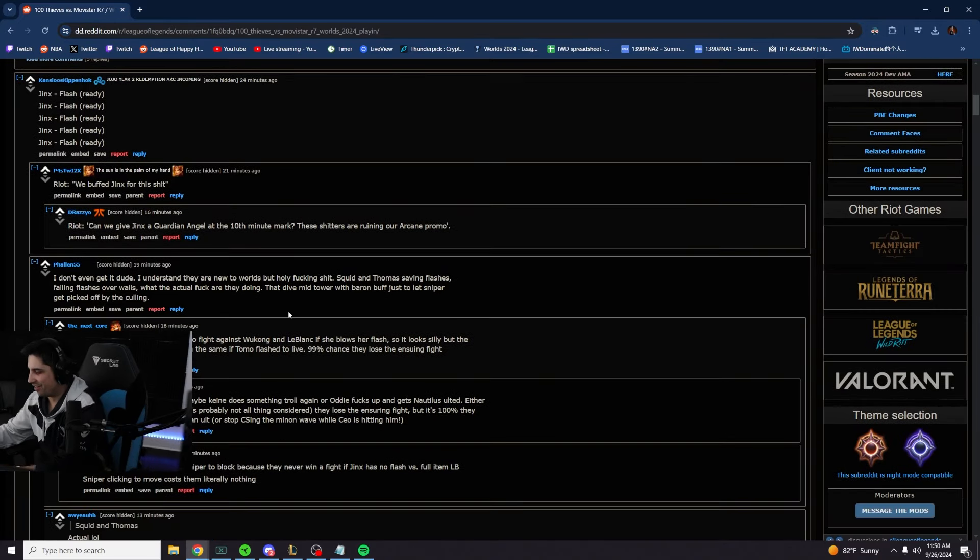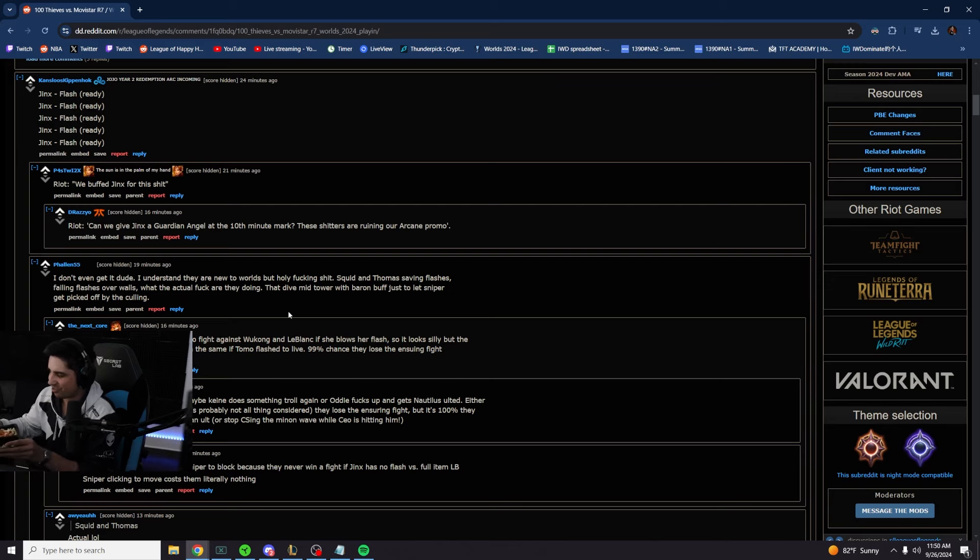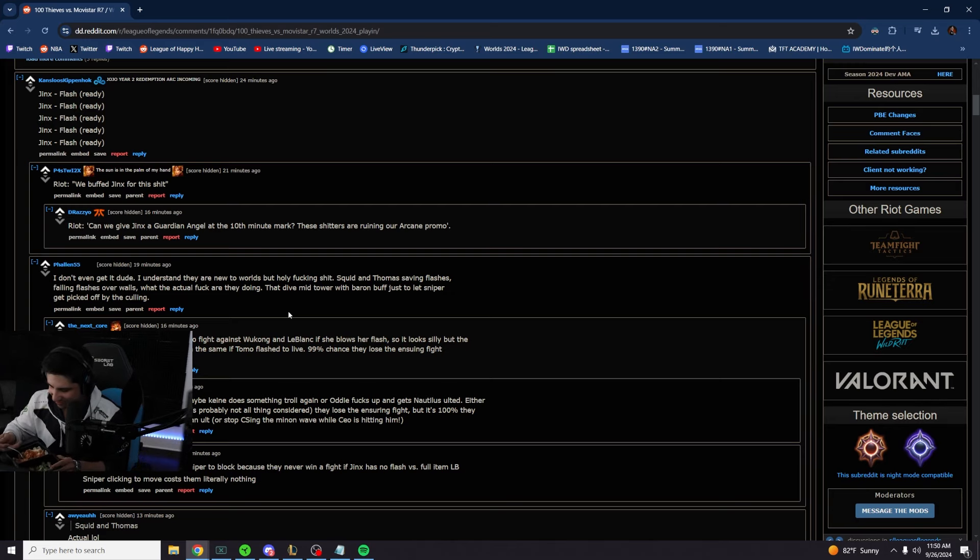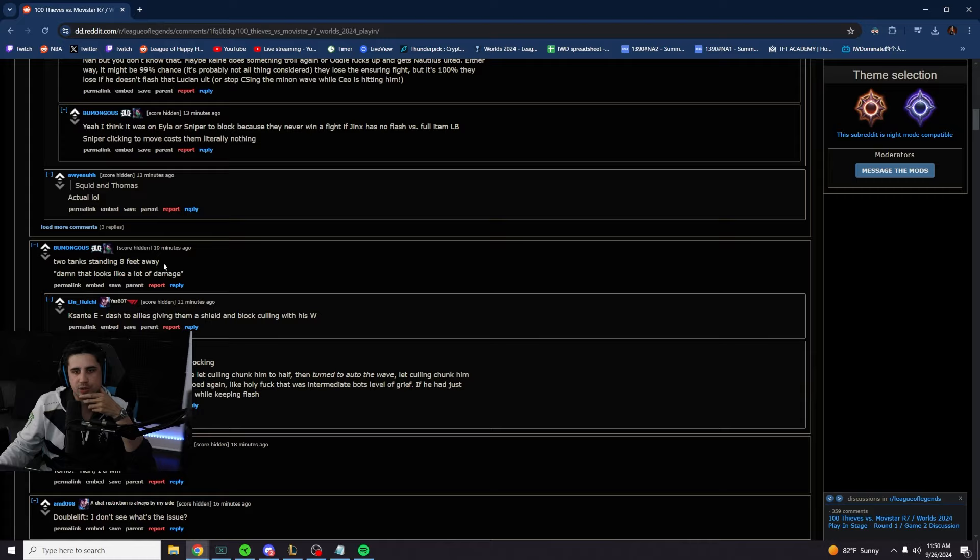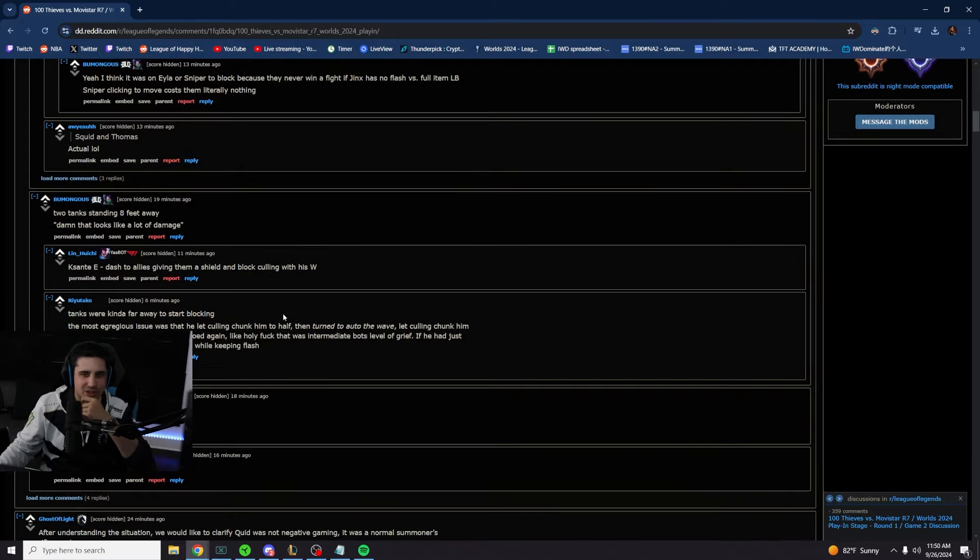Quid and Thomas saving flashes. Terrible. Two tanks standing eight feet away. Damn, that looks like a lot of damage.